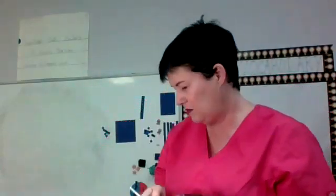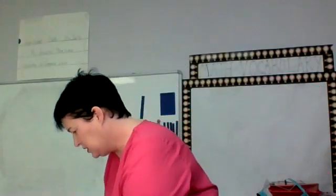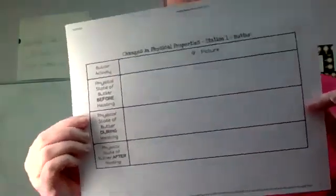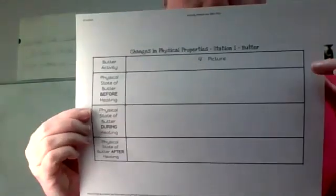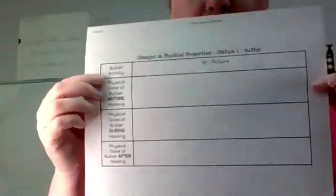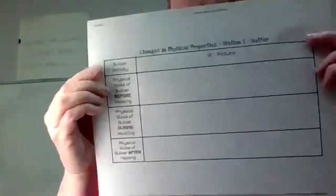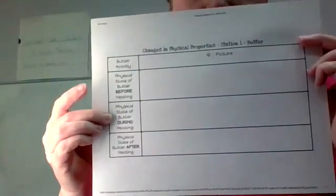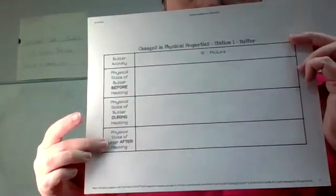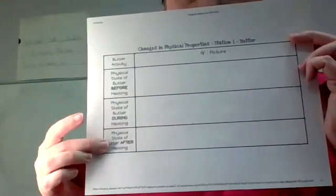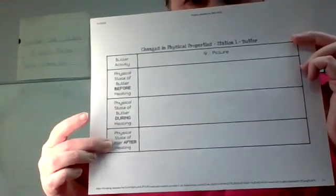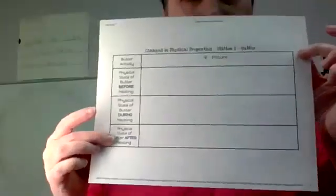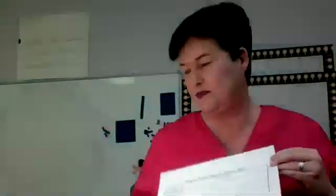So do not forget to write down on your paper what we saw before, what you think happened during, and what it looks like after. And all of this can be found in your seesaw.